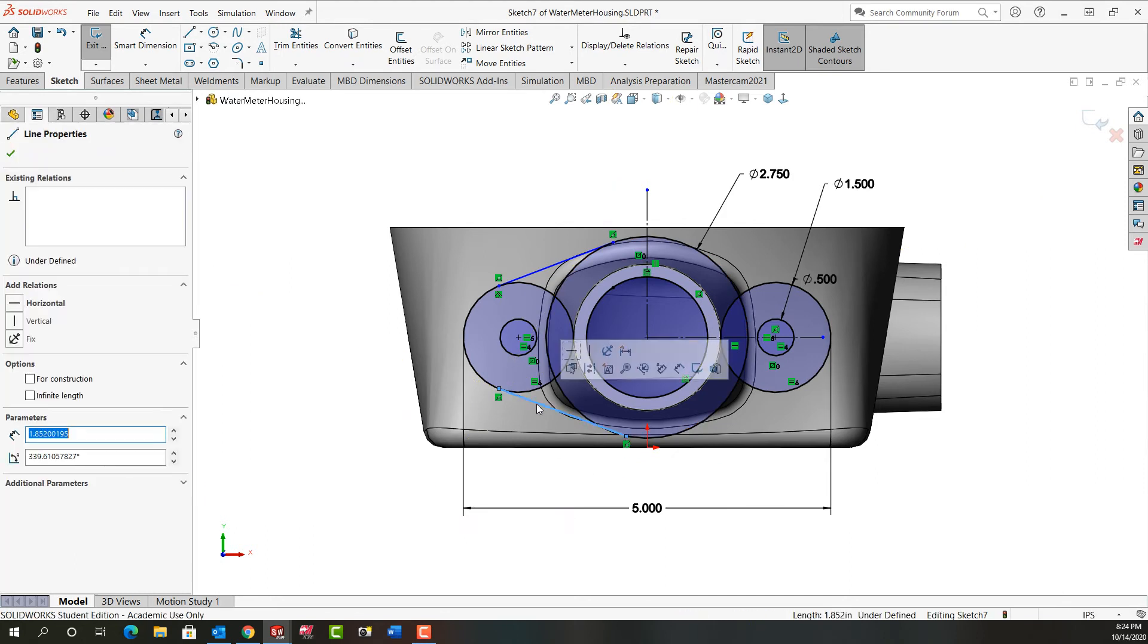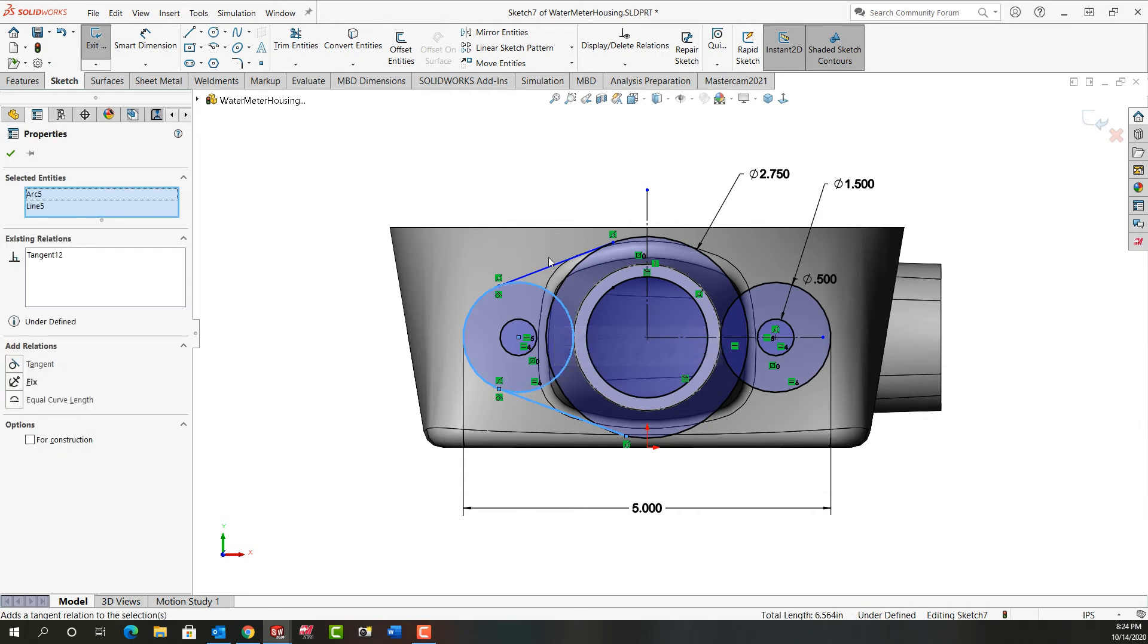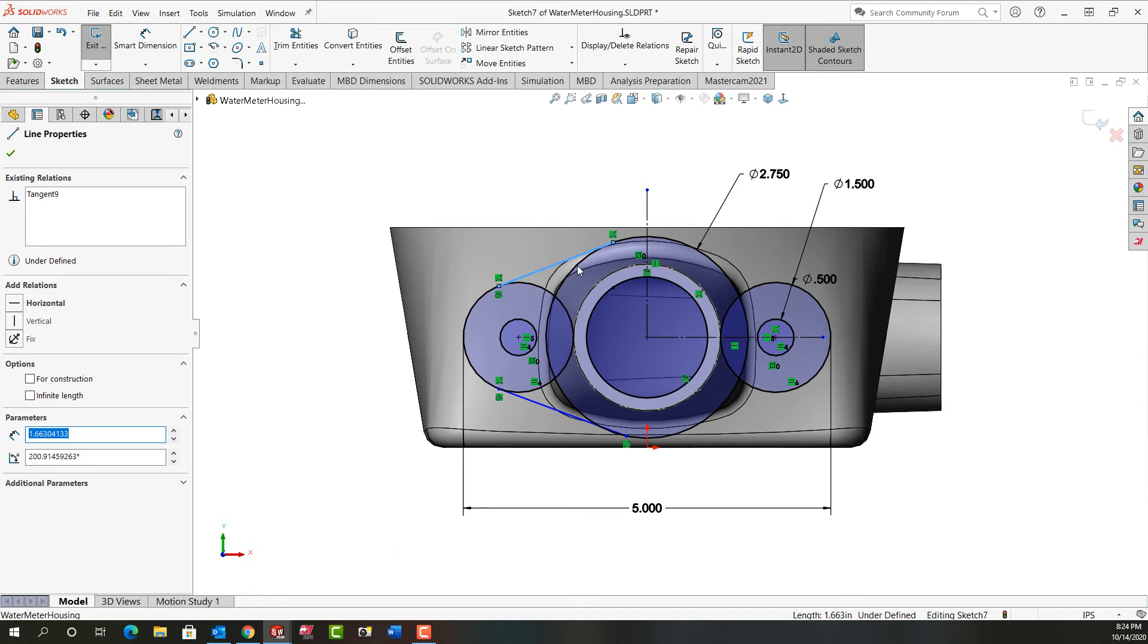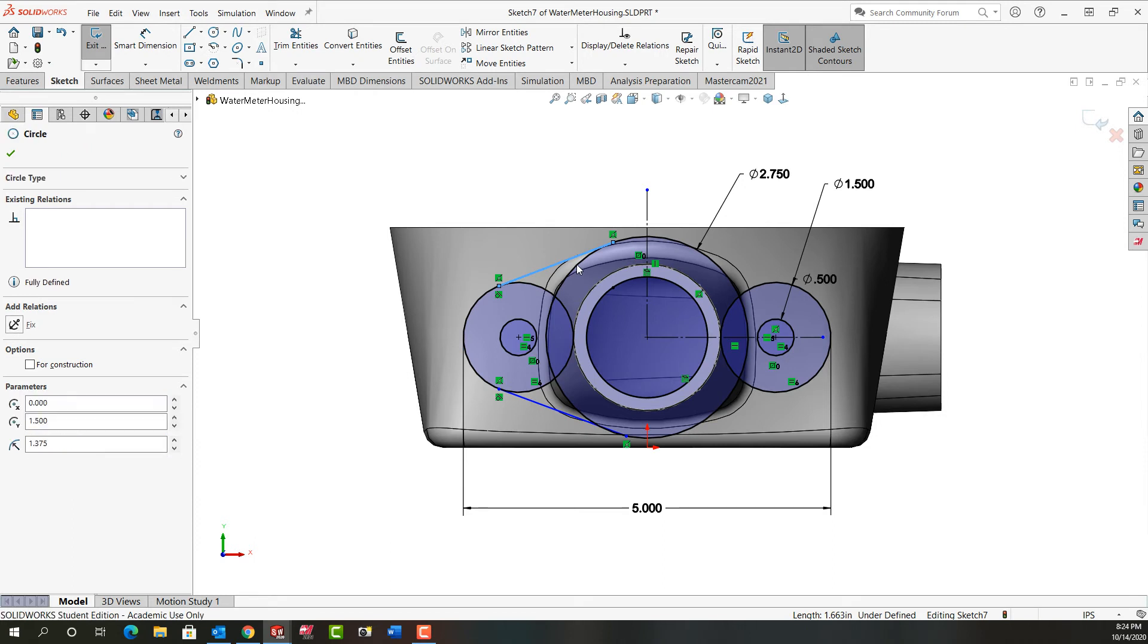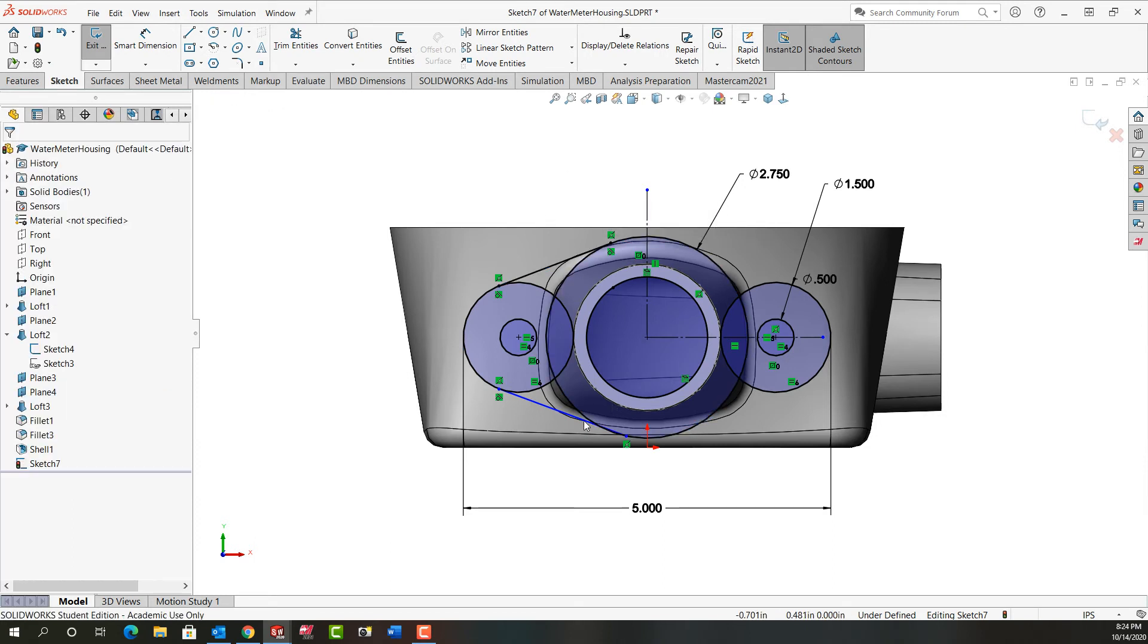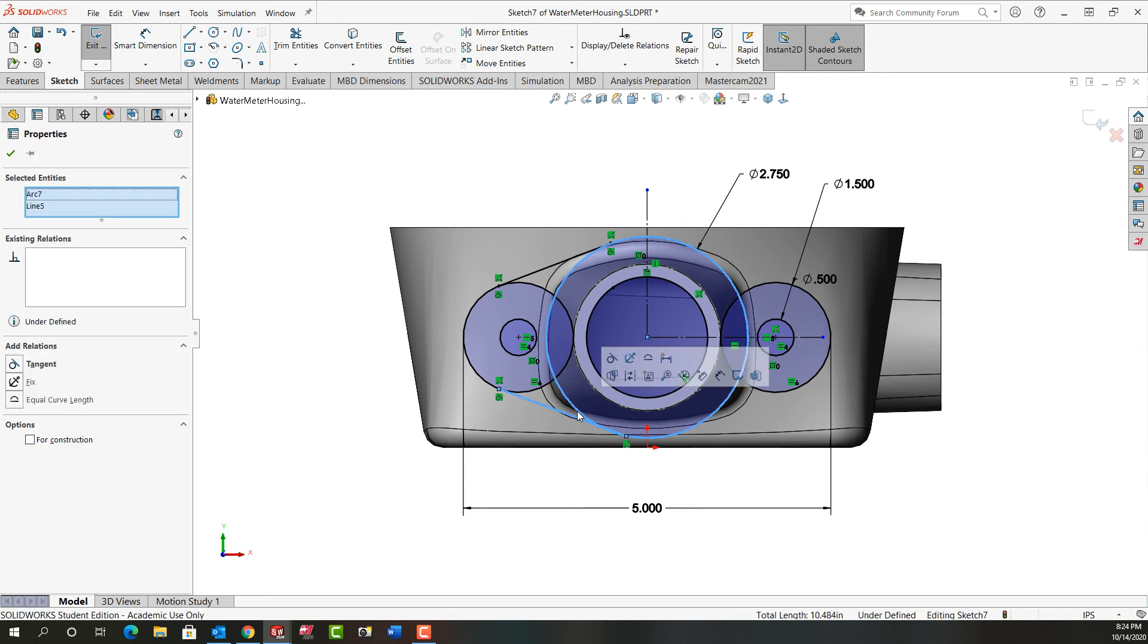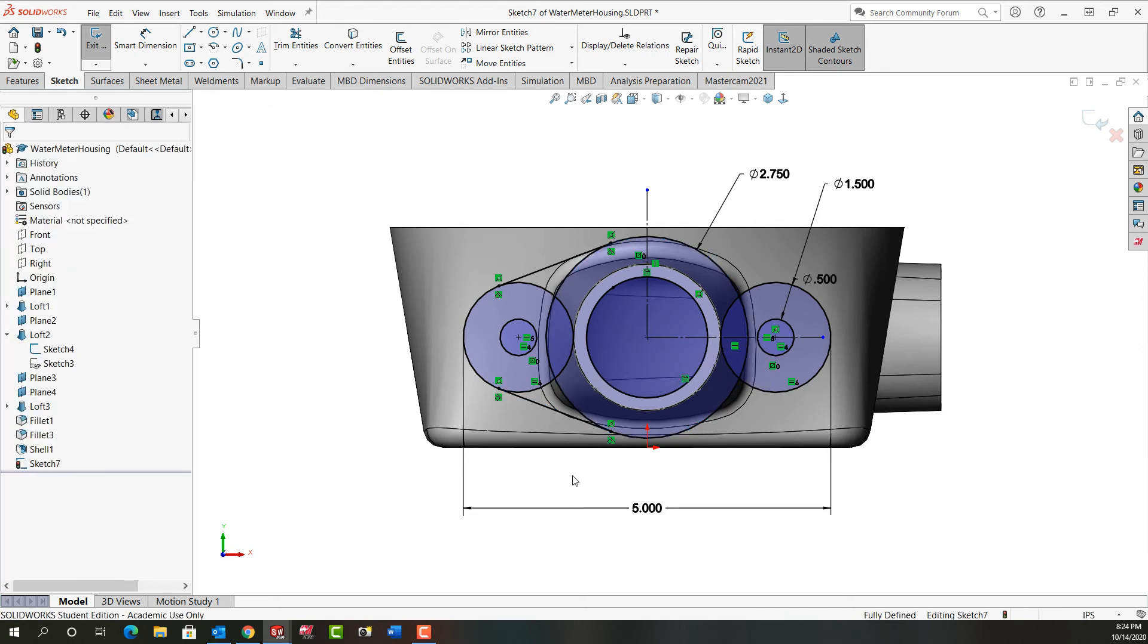So I'm going to go back. I'm going to select this line, this circle, get the tangency I missed. Same thing here. Line, circle while holding control, release control, add tangency. And I missed one here. So again, select the line, hold control, select this circle, add the tangency. They're fully defined now.